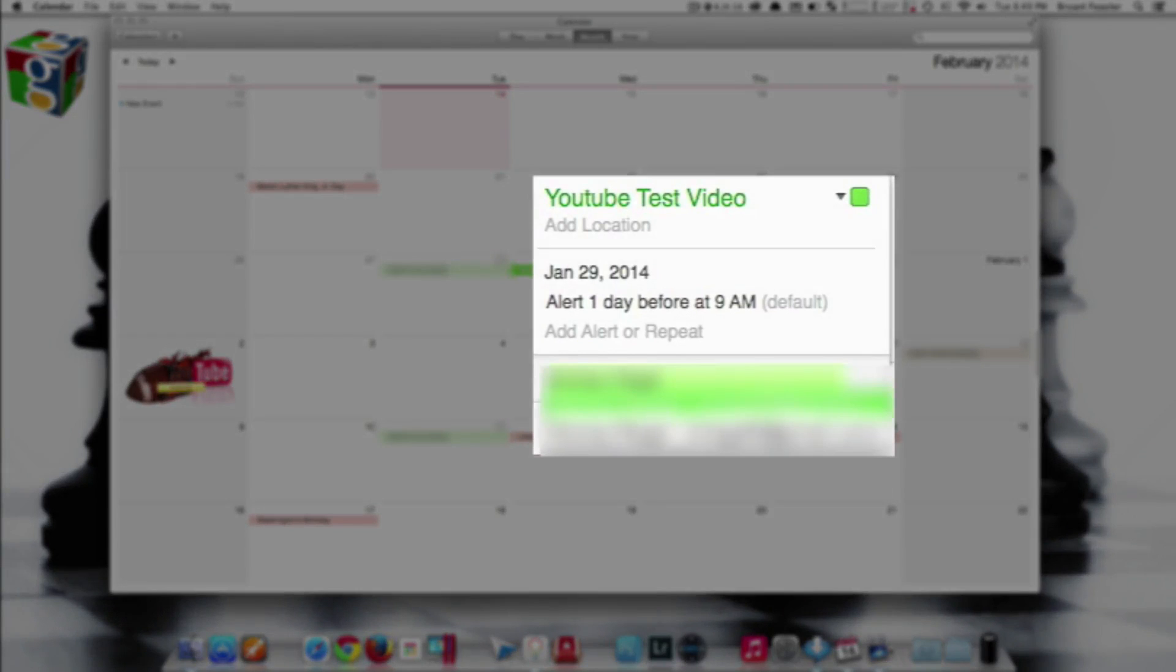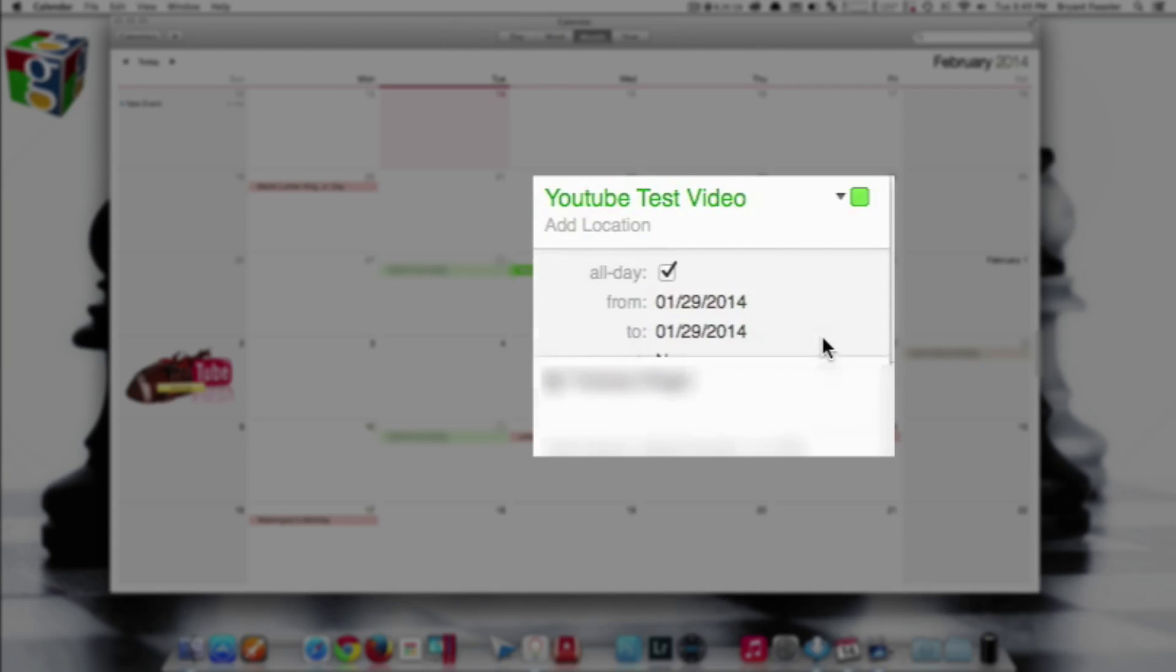Once you start typing your name, it should automatically populate the name for you in the field below. Just click it, and that's it. Now come up and just click anywhere inside this box here or return.